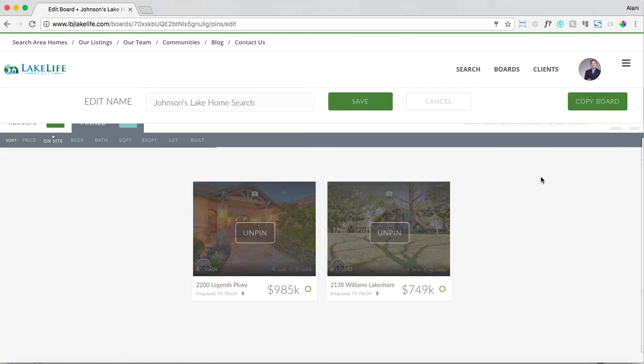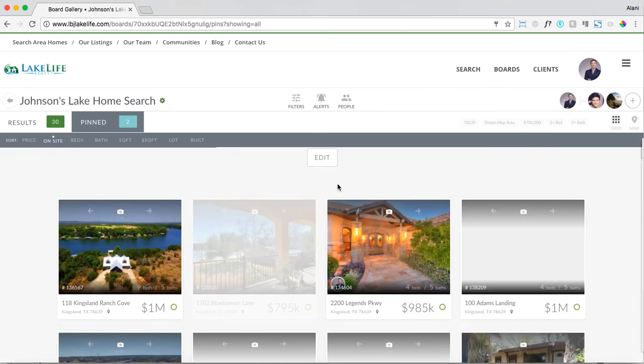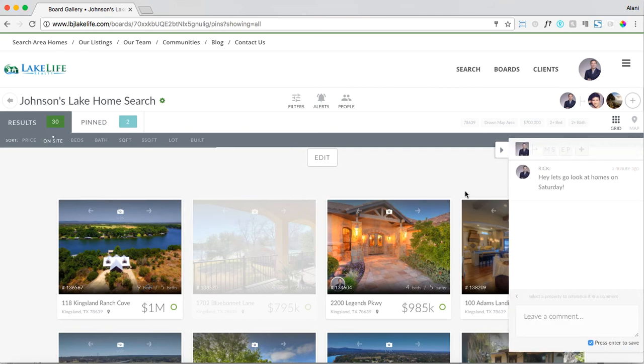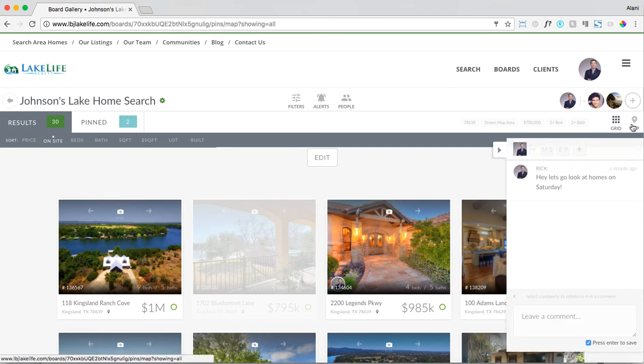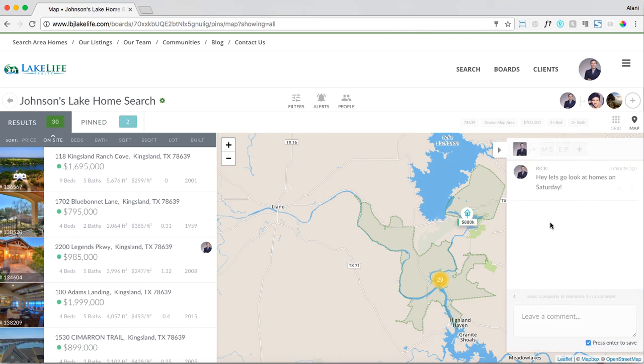That is how you set up a home search for your clients. As a reminder, you have grid view and map view when you're on an actual home board. That is the simple step to setting up a home search. If you have any questions, you're always welcome to email support at realsavvy.com, and we look forward to having you enjoying your new home search platform.